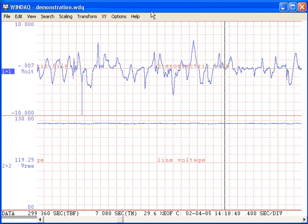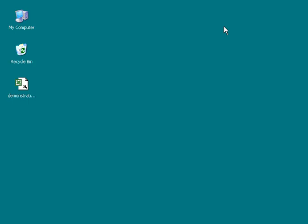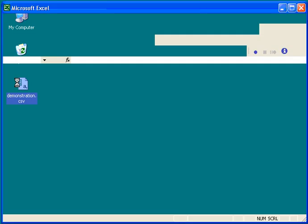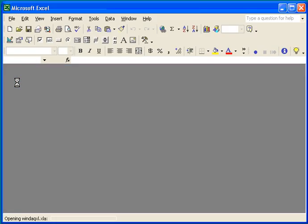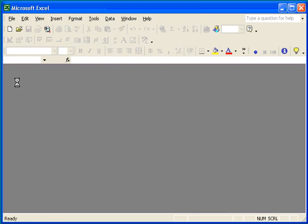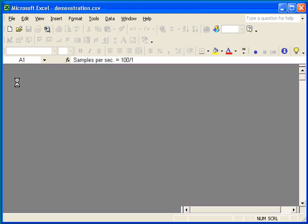From the desktop we can double click on demonstration.csv and Excel is automatically activated with the waveform data we specified. We can now bring all of Excel's analysis power to bear on your waveform data.